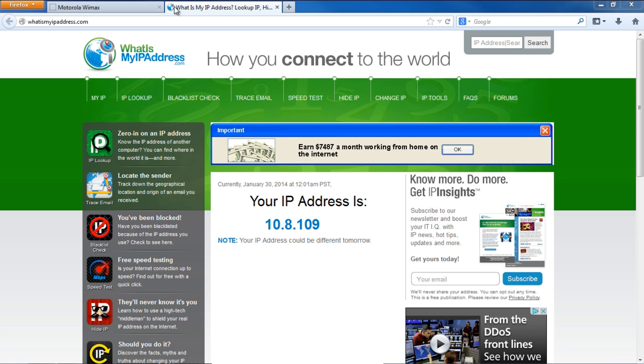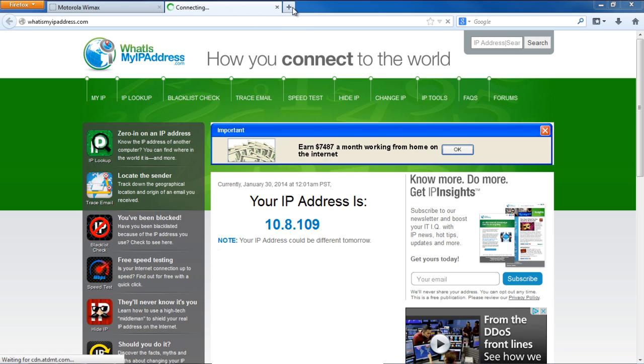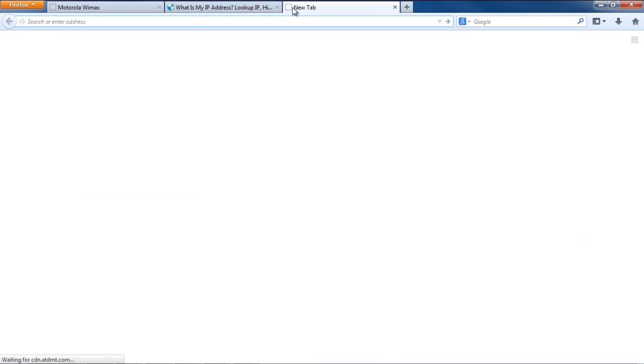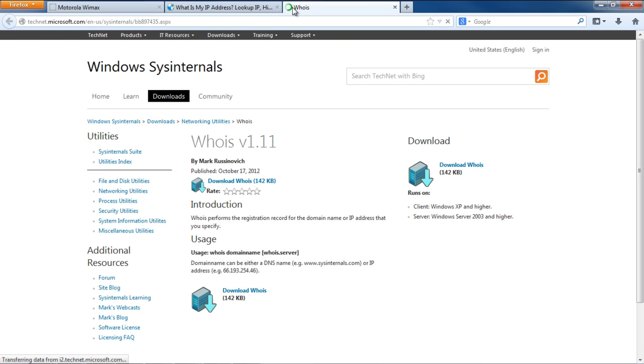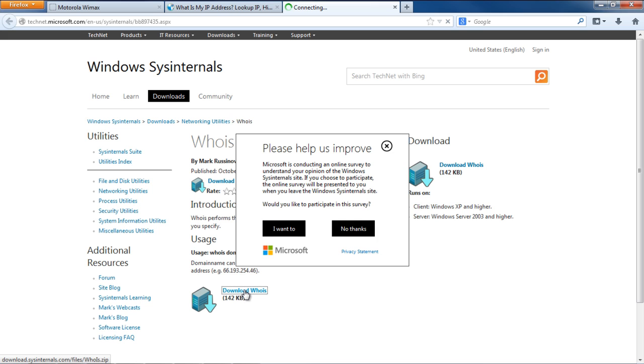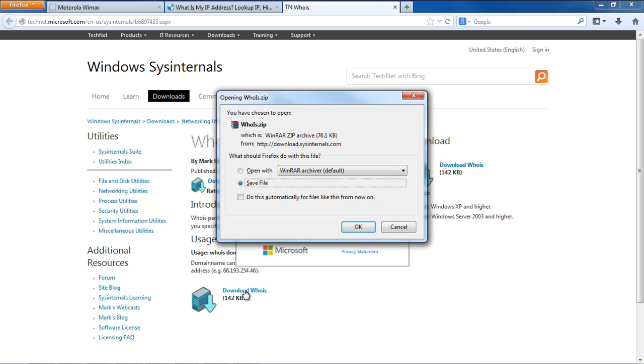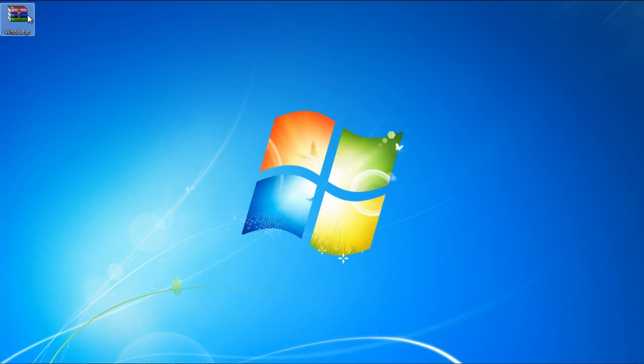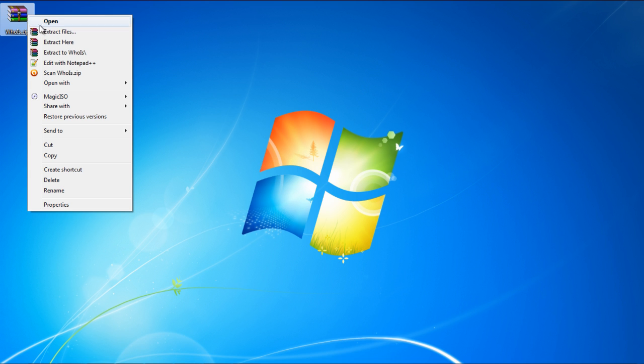Now that we have determined the IP address, we need the WHOIS utility to determine who our internet service provider is. For that, you'll need to visit technet.microsoft.com and search for WHOIS version 1.11. Simply download the utility and extract the contents of the zip folder.